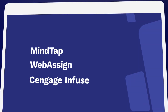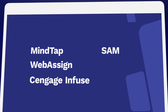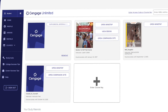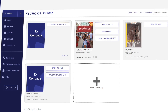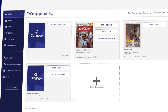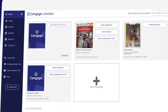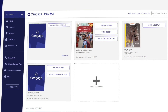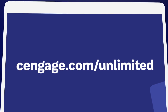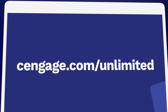So if you've been assigned MindTap, WebAssign, Cengage Infuse, SAM, CNOW, or OWL V2, they're all included in one Cengage Unlimited subscription. Be sure to compare the price of buying Cengage materials individually versus having access to our entire library. Learn more at Cengage.com/unlimited.